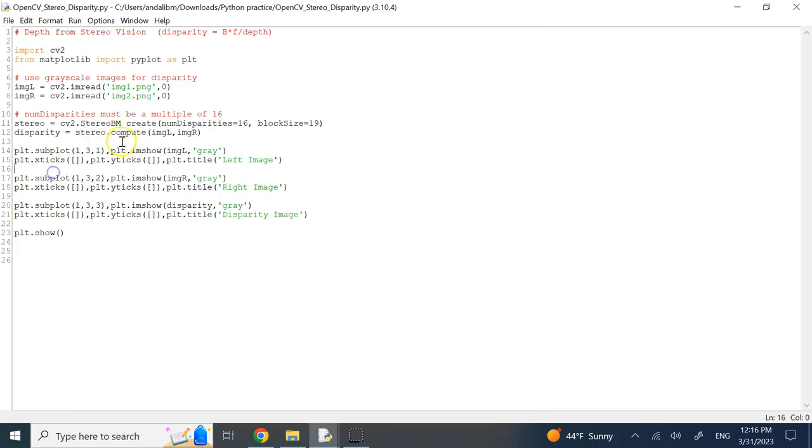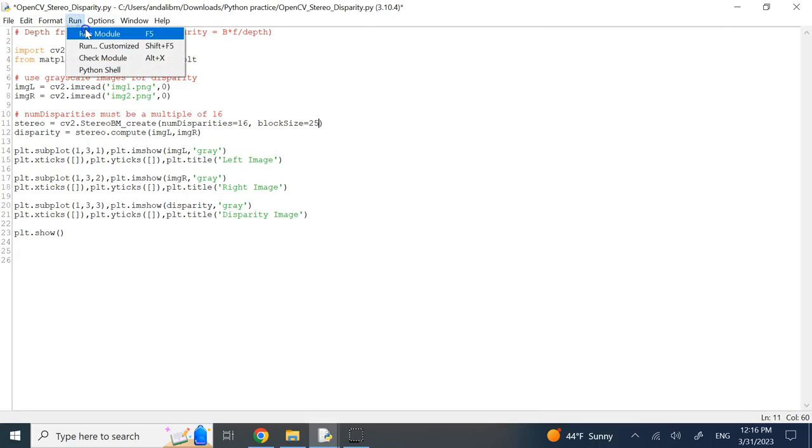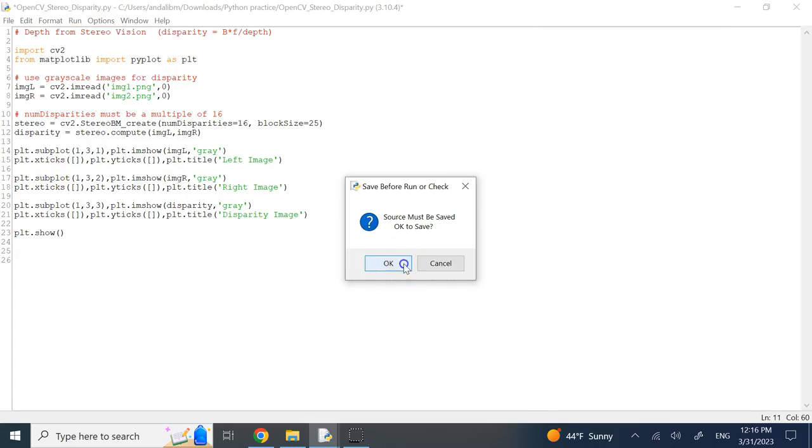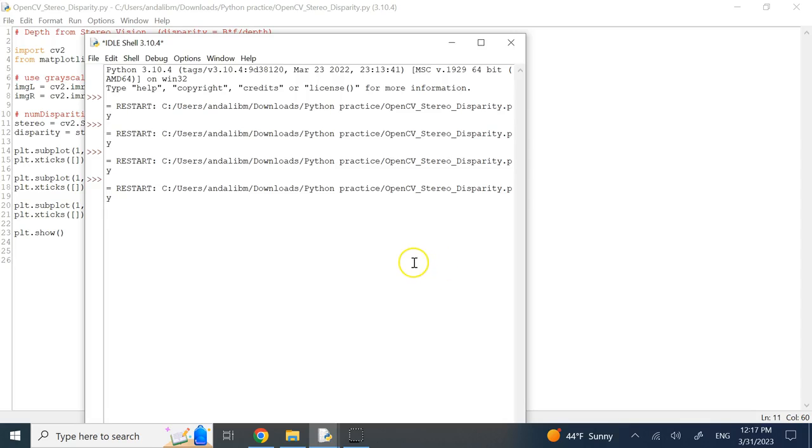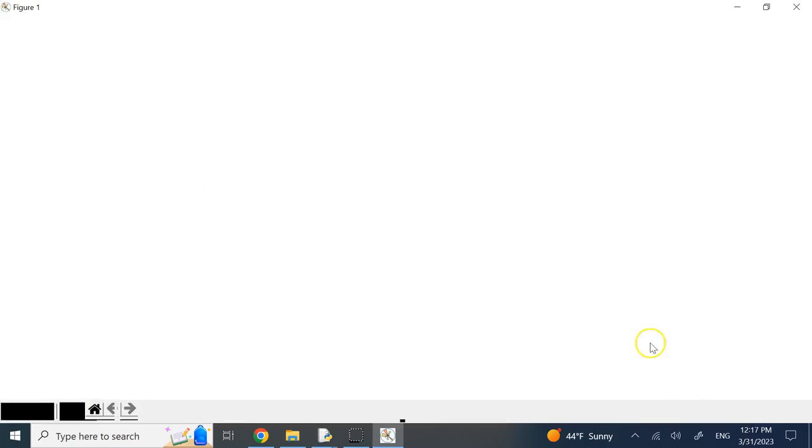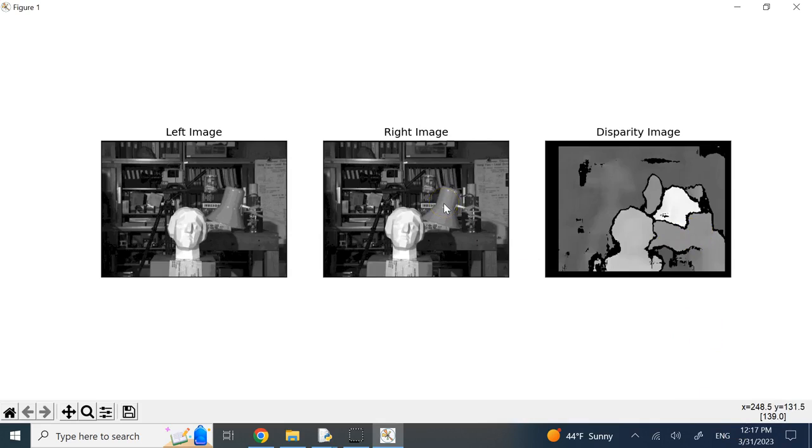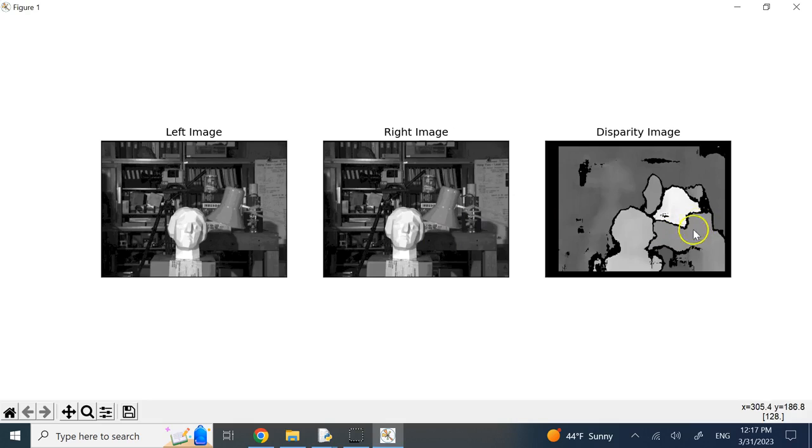So if I go ahead, and instead of 19, I make it like 25 or so, again, you probably expect a little bit more blurry boundaries, but smoother. So here, you can see that now, this kind of region here and that object are kind of merged together as one block.